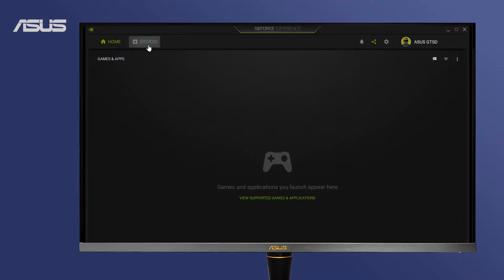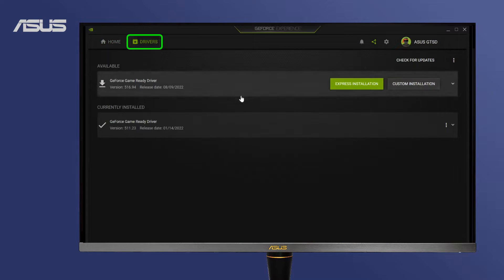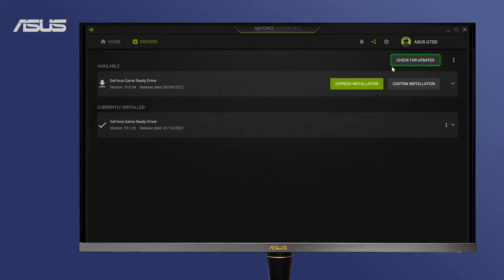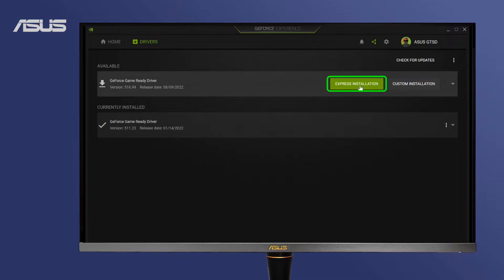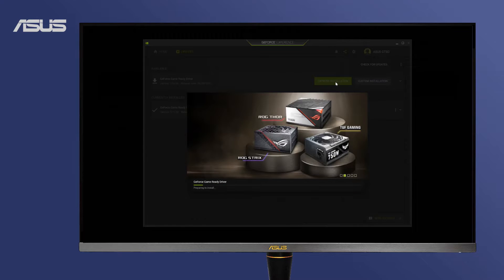Go to the Driver tab and check for updates. If there is a new update available, download and express install the latest driver.